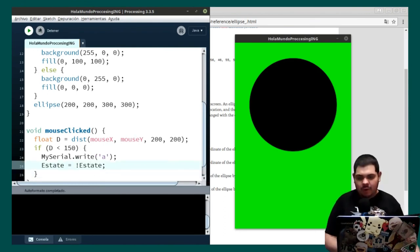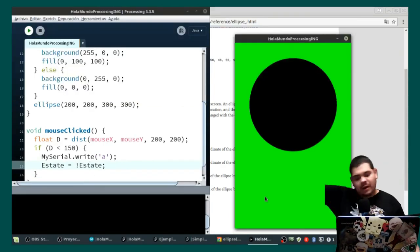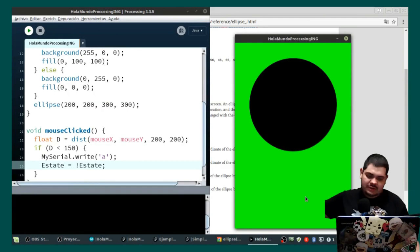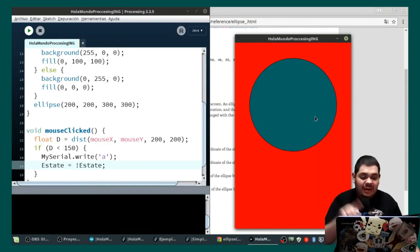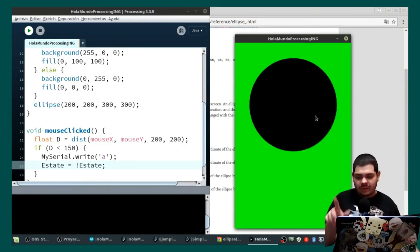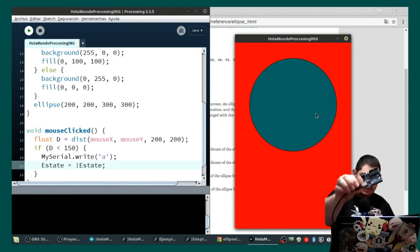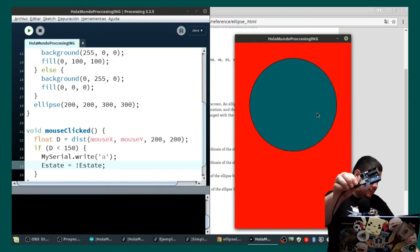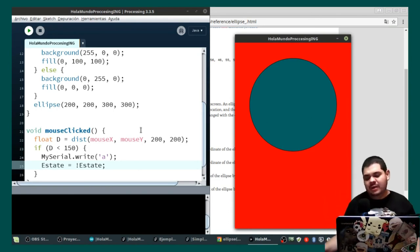I'm going to test this. Clicking below the circle — it's not working. But if I click on the circle it's working. You can see the LED changing on the Arduino too.